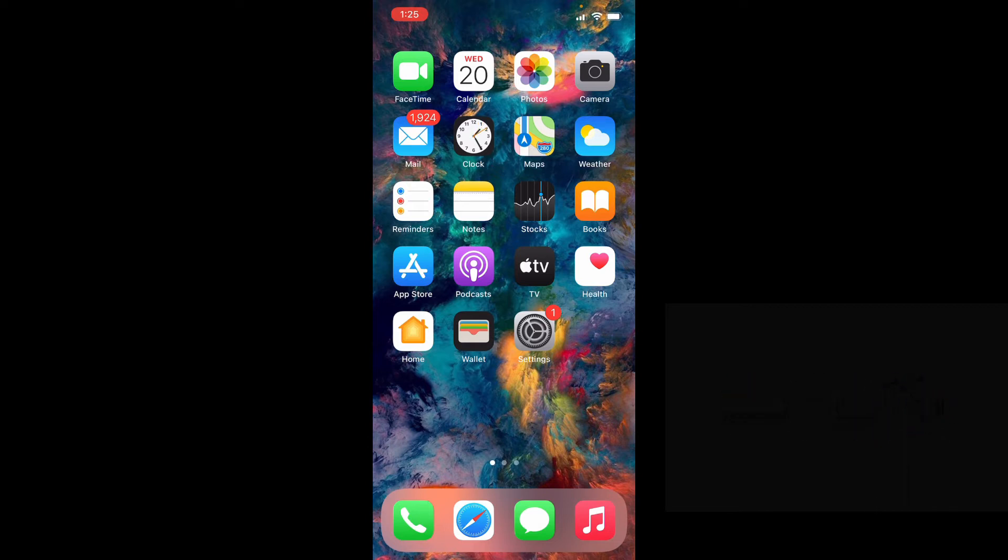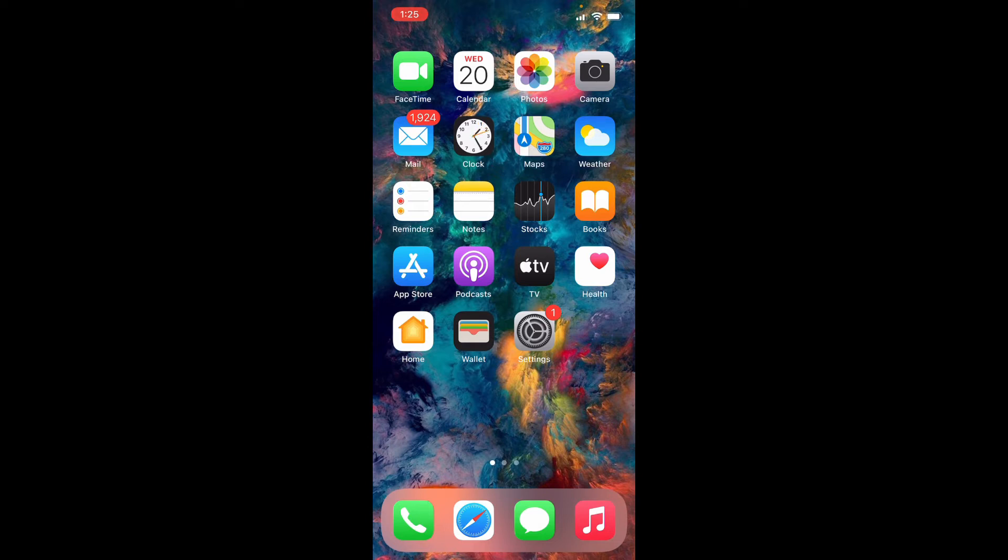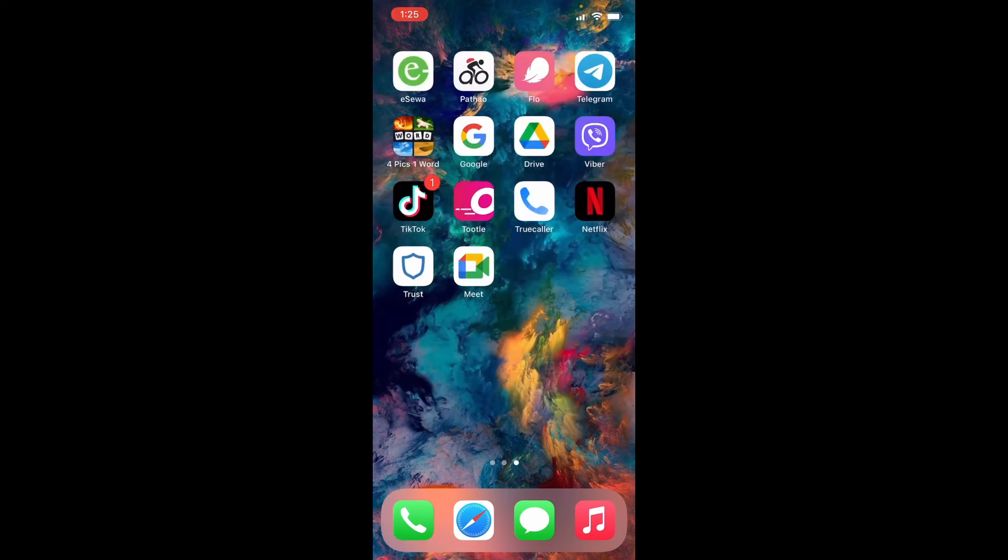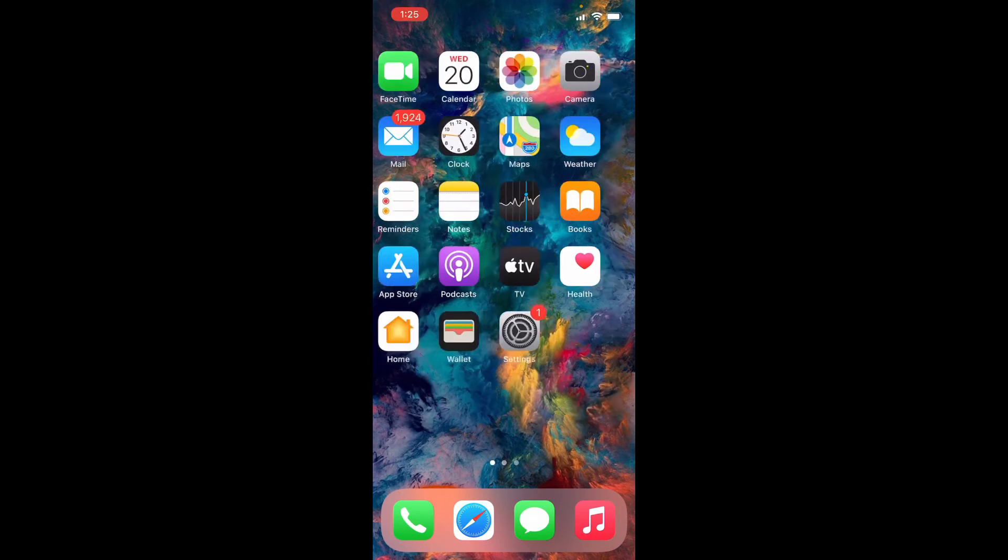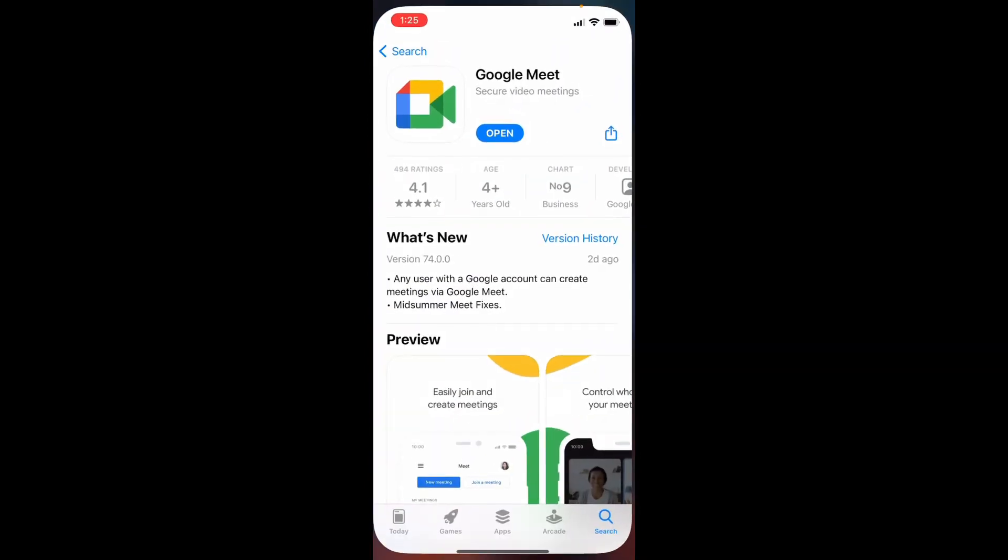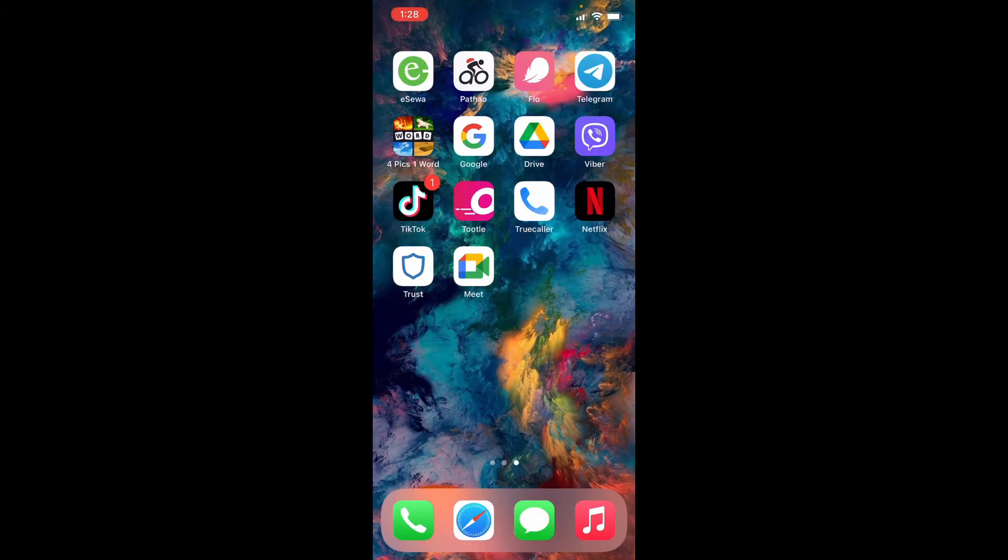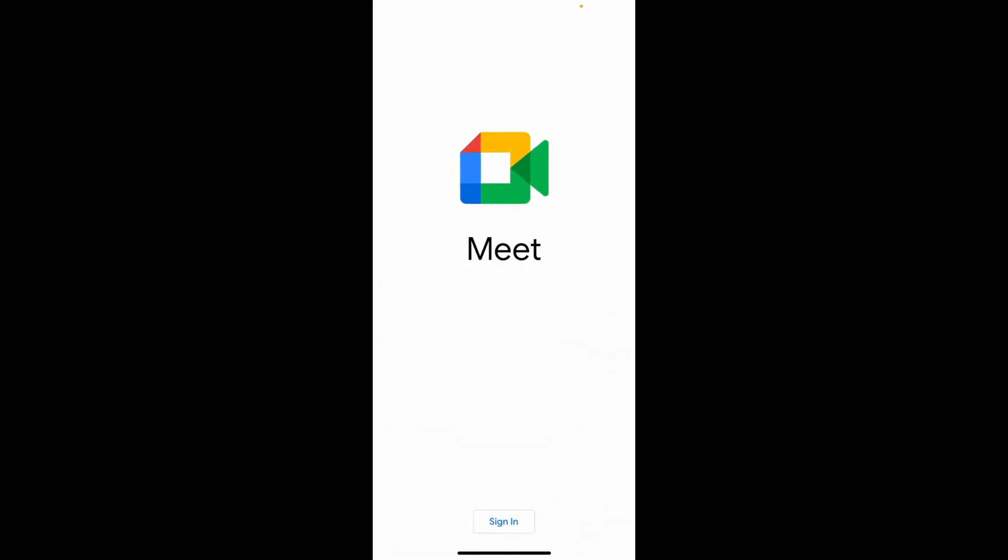In order to log into your Google Meet application on your iPhone, the first thing you'll need is the application, of course. If you've got the app, simply tap on it. If you don't, go to your App Store and download the Google Meet application on your iPhone. Once you have the application, tap it open.